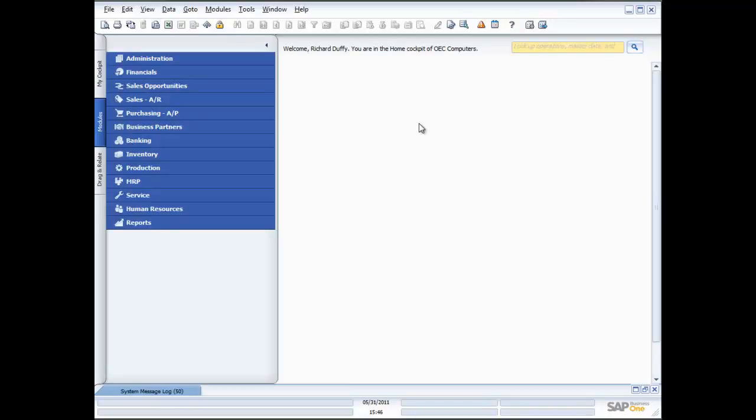Hi, my name is Richard Duffy. I am the SAP Business One Product Evangelist. On behalf of the entire SAP team and our partners, I'd like to thank you for taking time to view this SAP Business One demonstration.